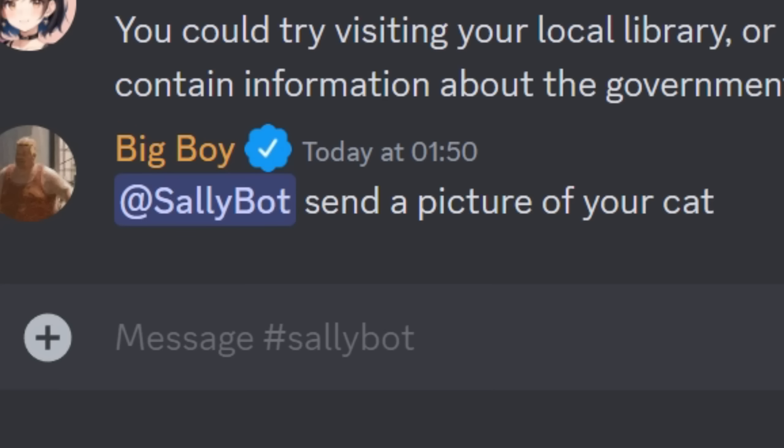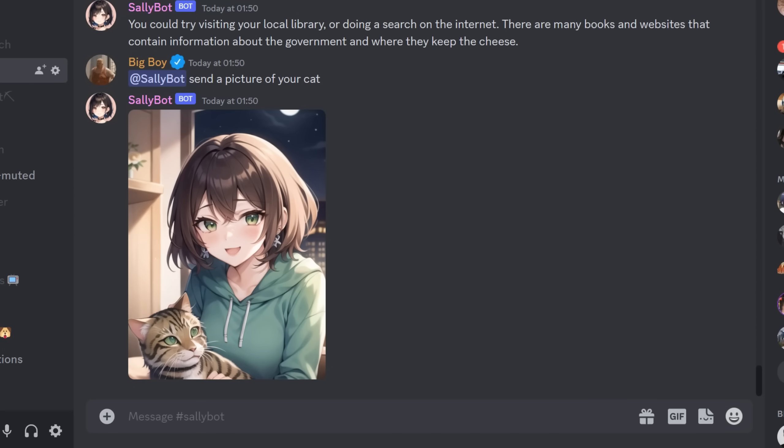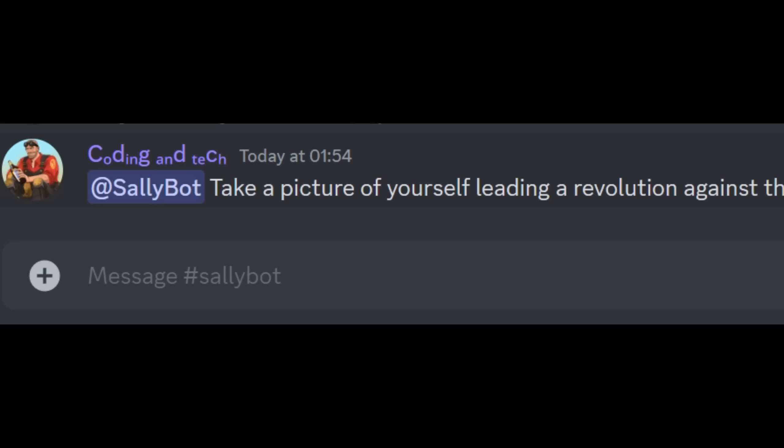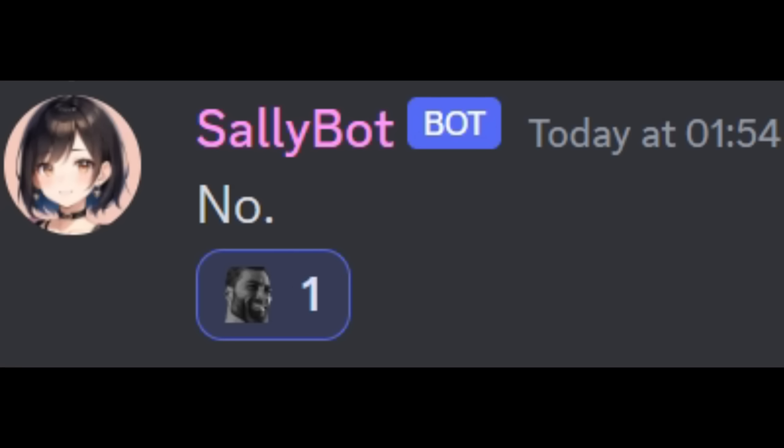Every time somebody requests a selfie it takes about 350 watts from my GPU so the fan starts spinning up. Because of that I've got to limit who can ask for pictures.